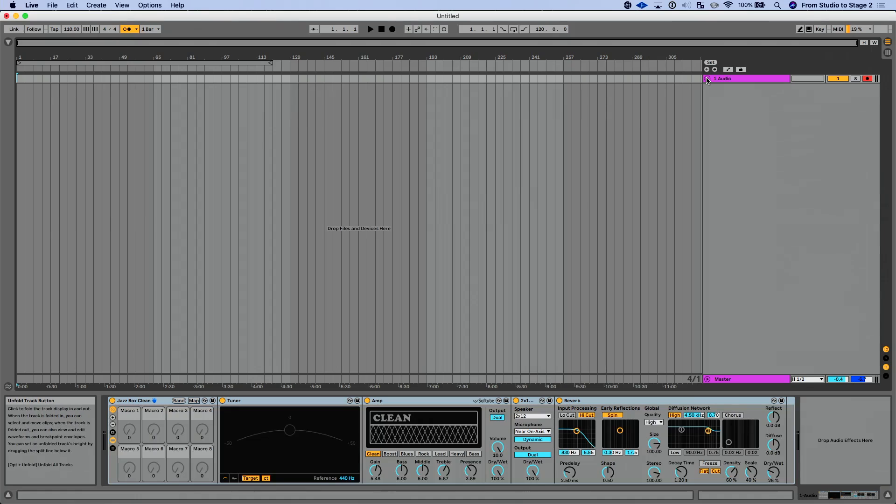In this lesson, I want to talk about take recording and comping, which I think is very easily the best feature of Live 11. If you've ever recorded in Ableton Live 10 or previous versions, you're really going to love this. I've got my Ableton Live session set up and I'm just going to record a couple of guitar parts here and let's see what happens.